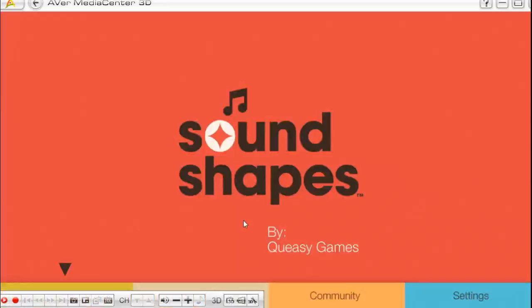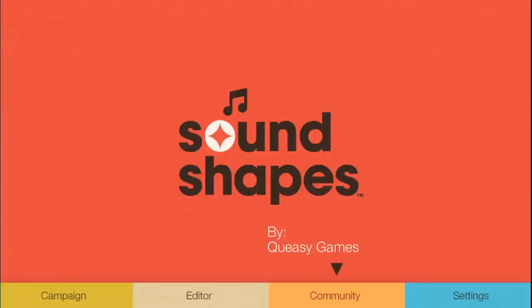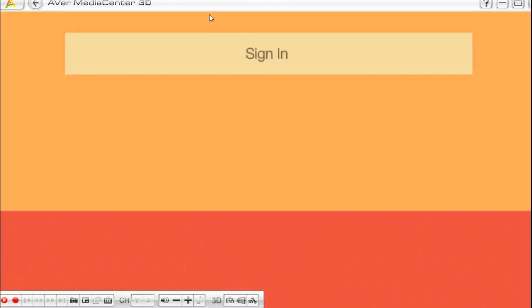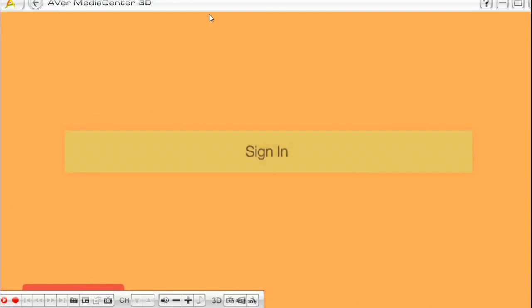So back to Sound Shapes, right? So the only difference between the PlayStation 3 and the Vita version is, you're going to want to go to Community. Community is down at the bottom on the PS3 version, which is what you're looking at. Community would be up here on the Vita version. You go into Community.